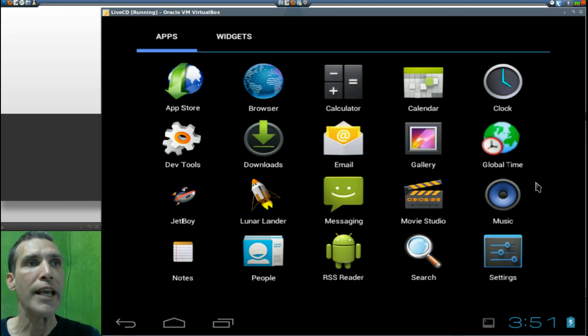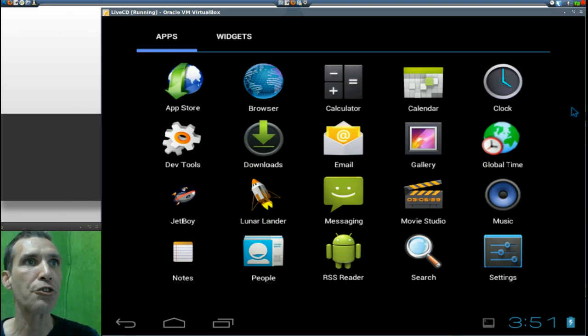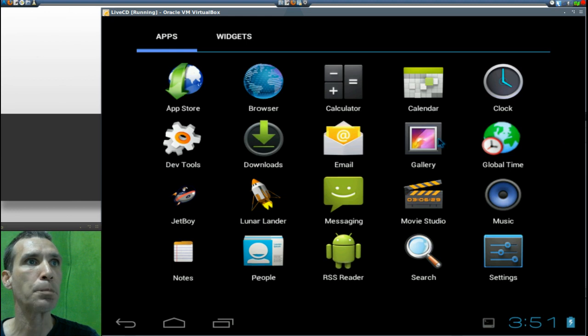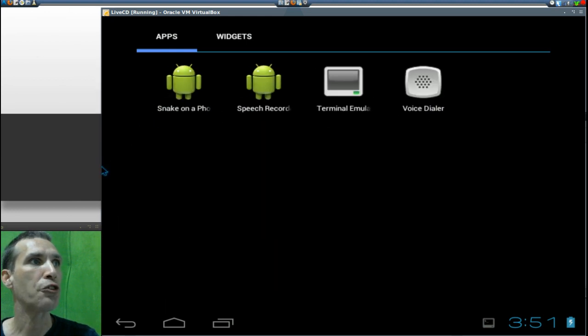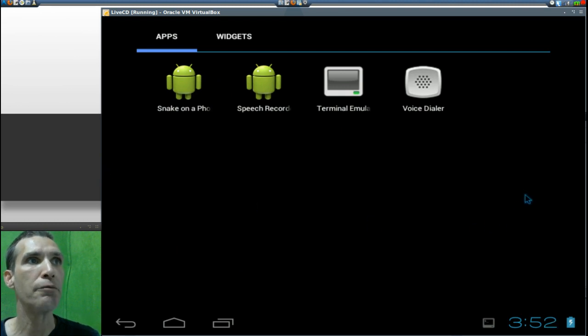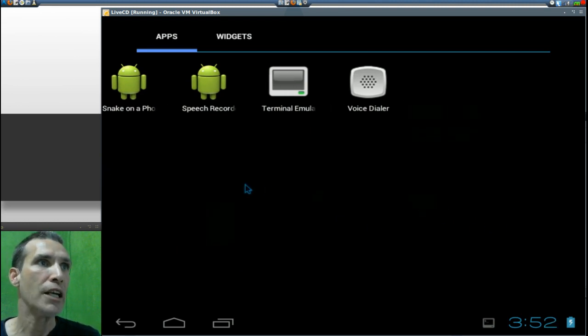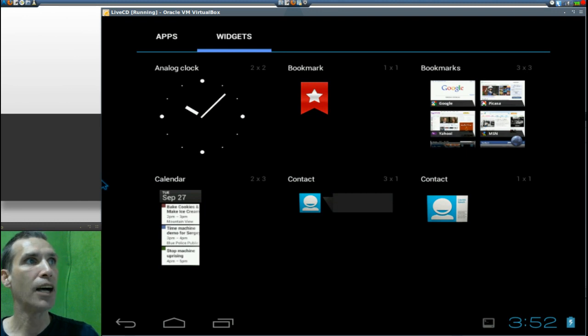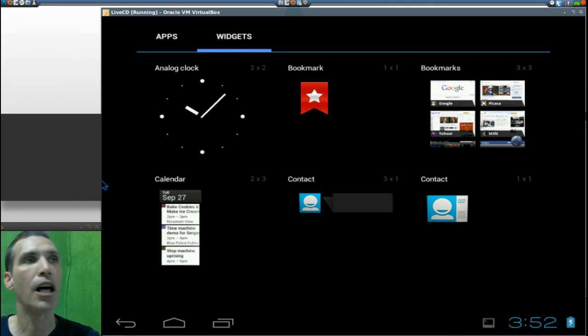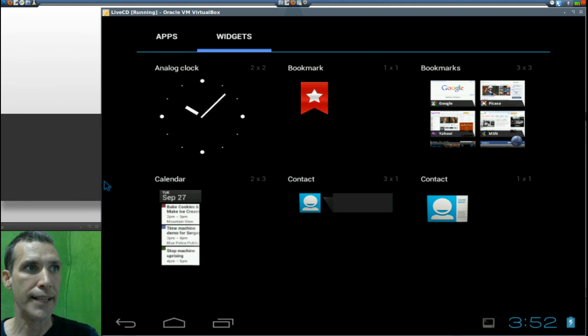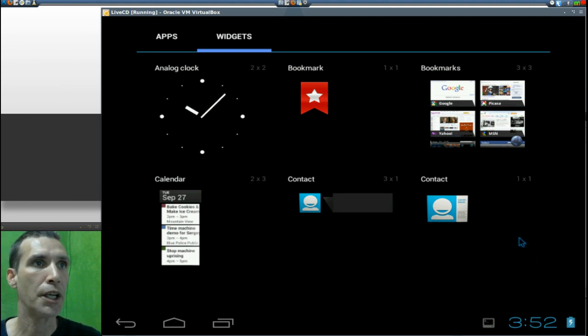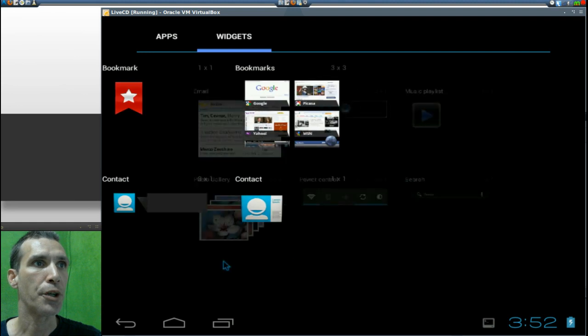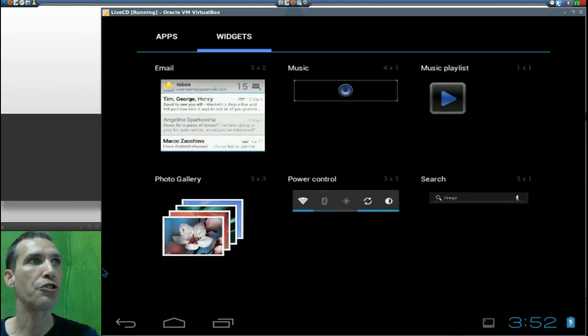And as we slide the screen here, you also get Snake on a Phone, speech recorder, terminal emulator, and voice dialer. And we slide again, now we get the widgets: analog clock, bookmarks, calendar, and contacts as well, so you can have an important contact on your main screen.